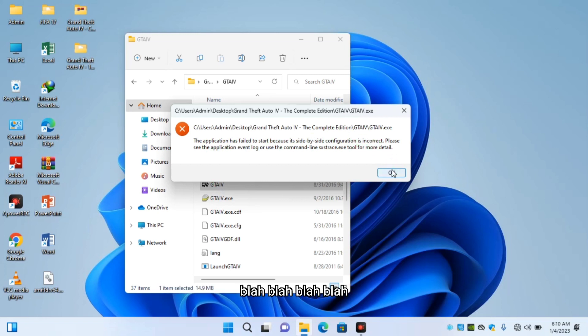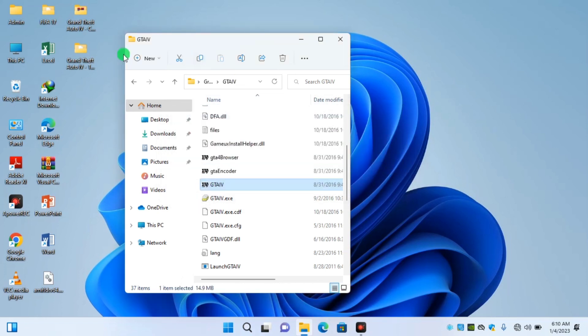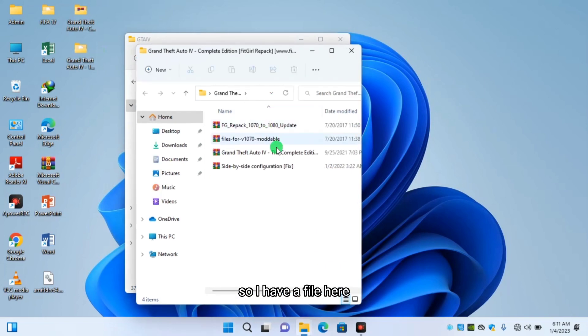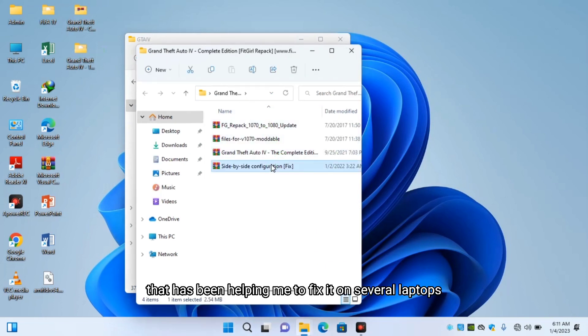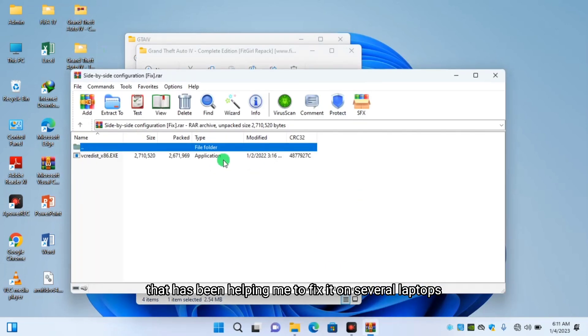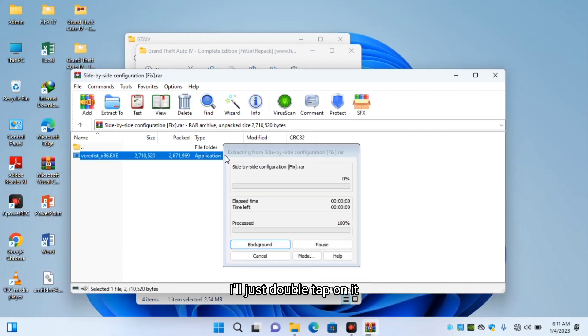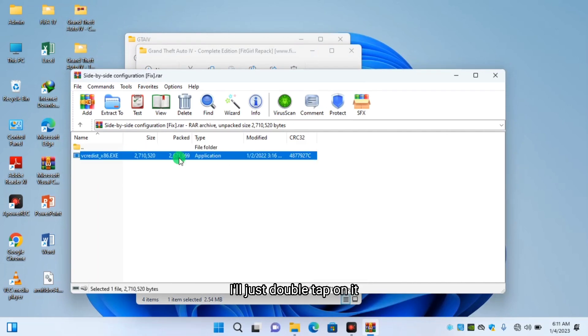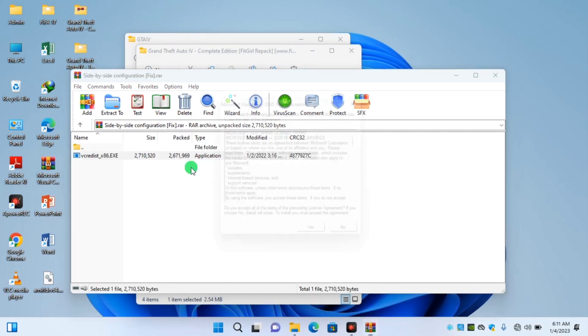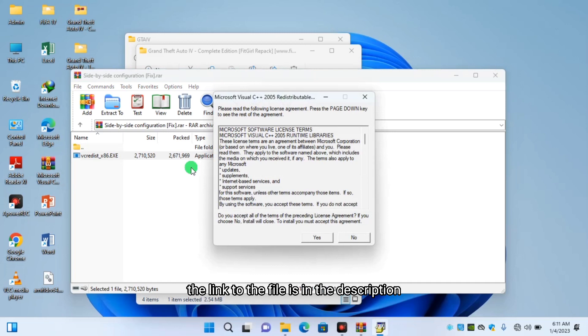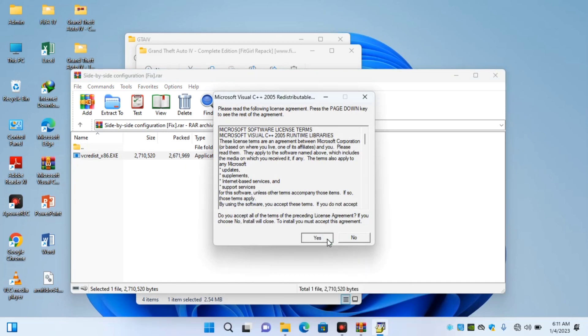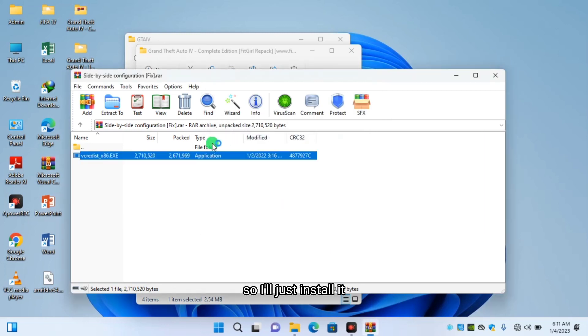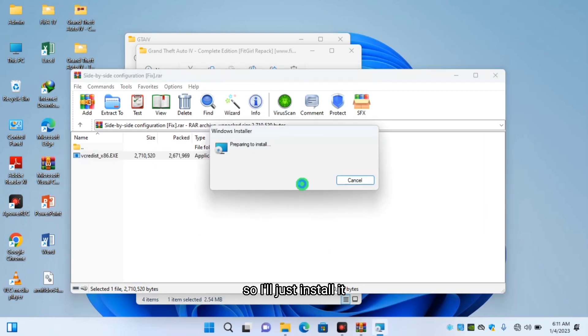So I have a file here that has been helping me to fix it on several laptops. I'll just double tap on it. The file, the link to the file is in the description. You can get it from my Telegram channel, so I'll just install it.